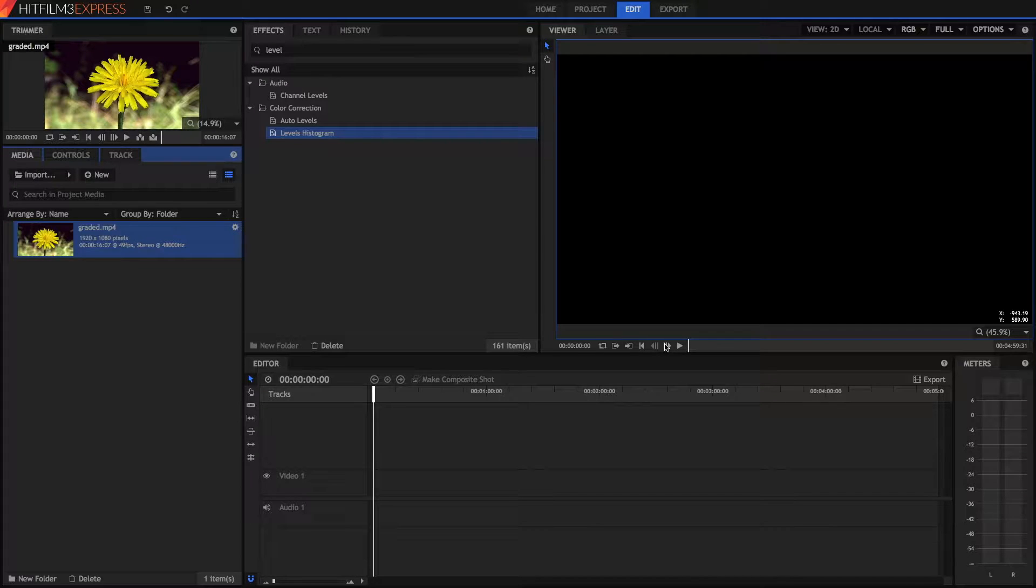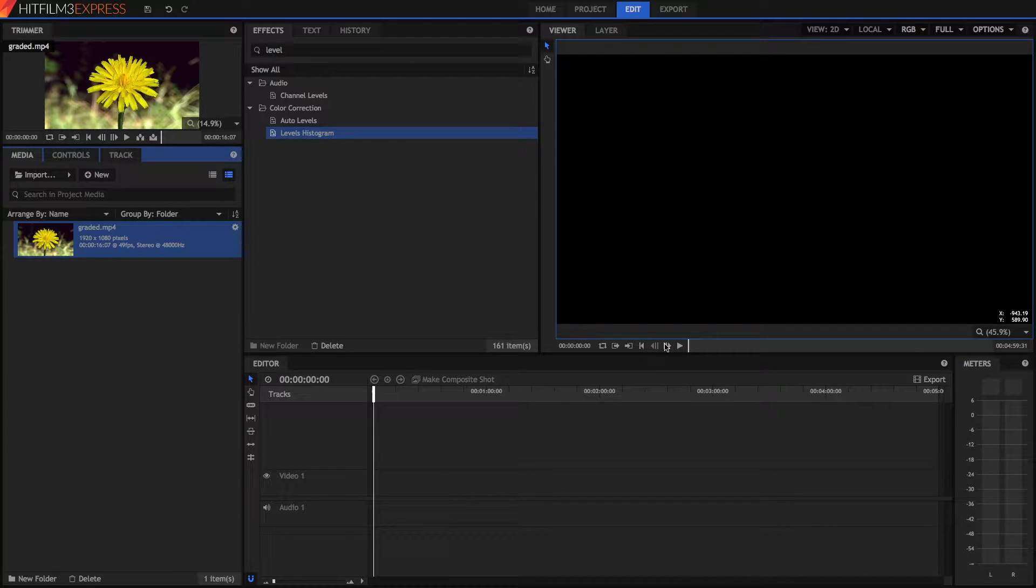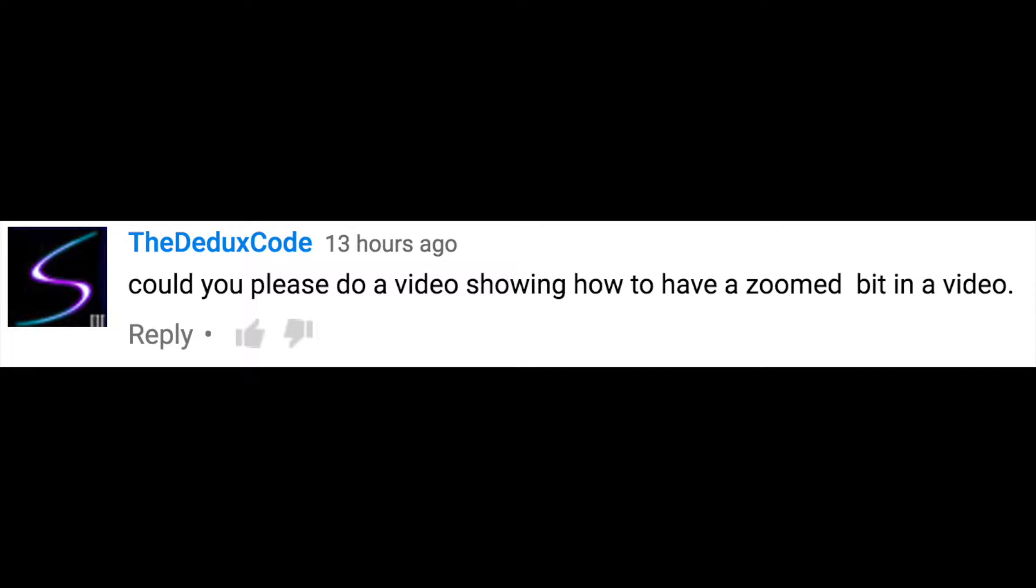Hi guys and welcome to today's video. Today's video is just a quick little video response from a guy called the D-Ducks Code who asked me how you could zoom in in HitFilm 3 Express.